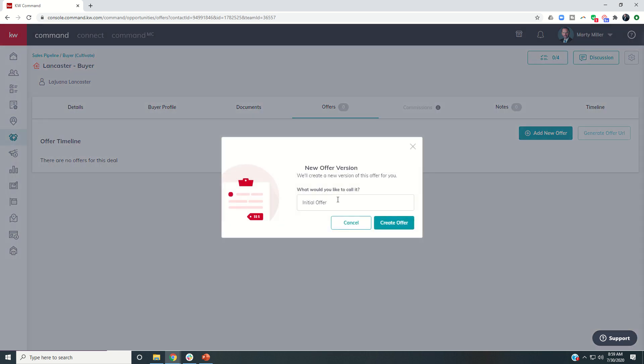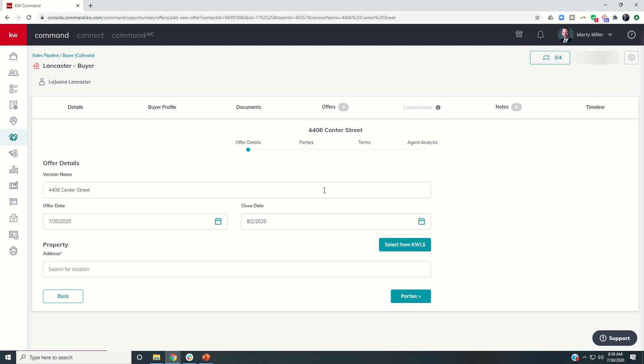And it's going to say, well, what would you like to call it. I would recommend changing this to the address of the property that they're writing the offer on. So in this case, I have a new townhome listing, we'll just use 4406 center street, let's create the offer.